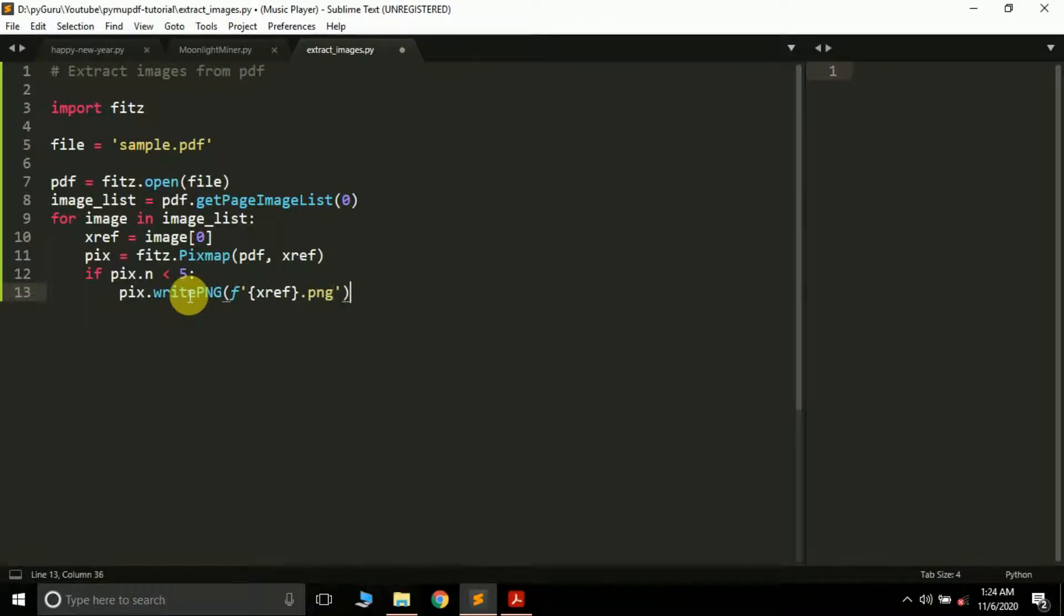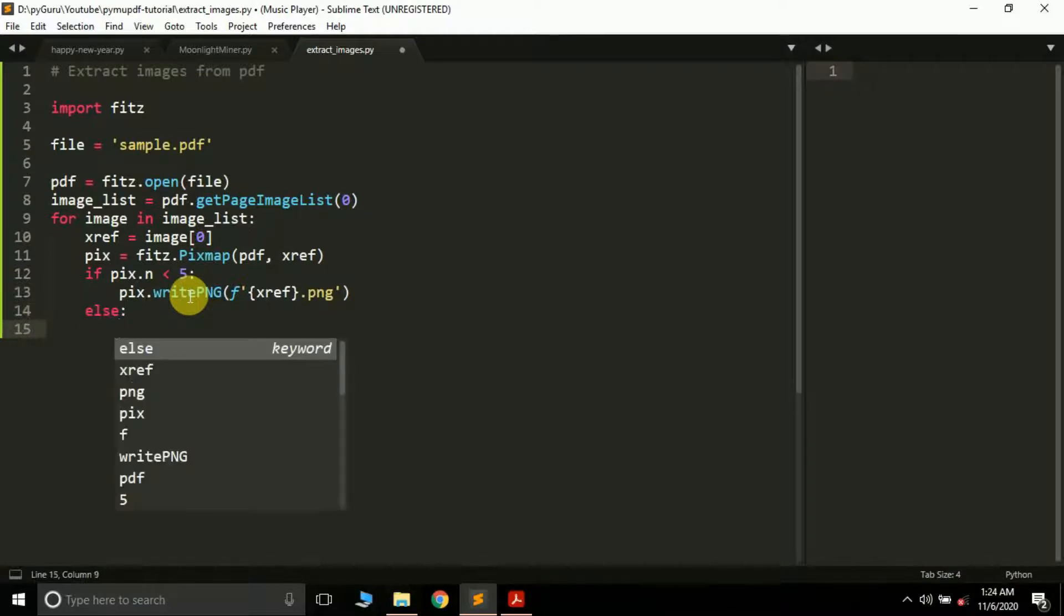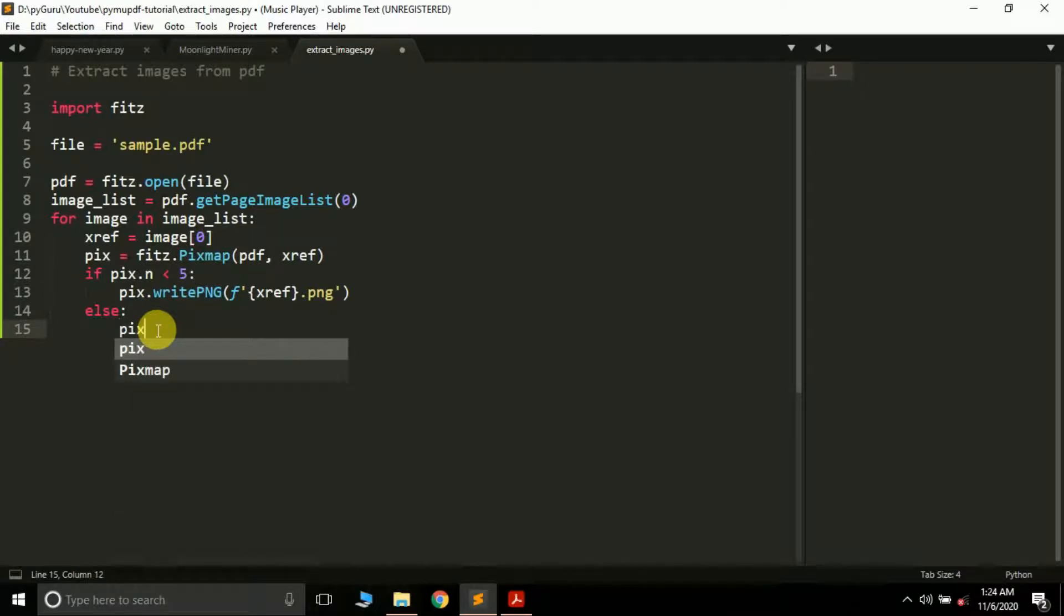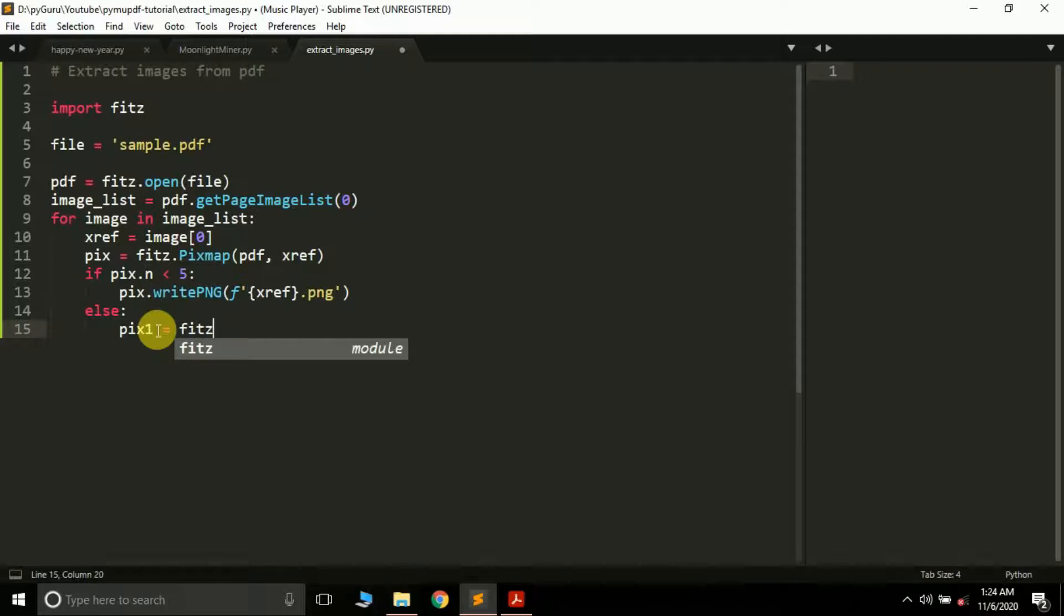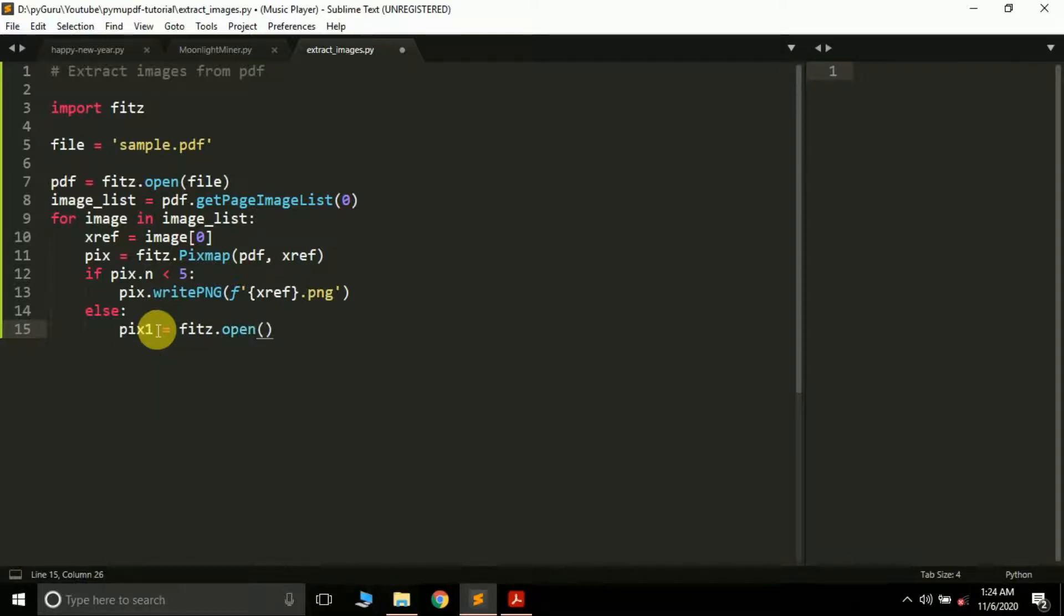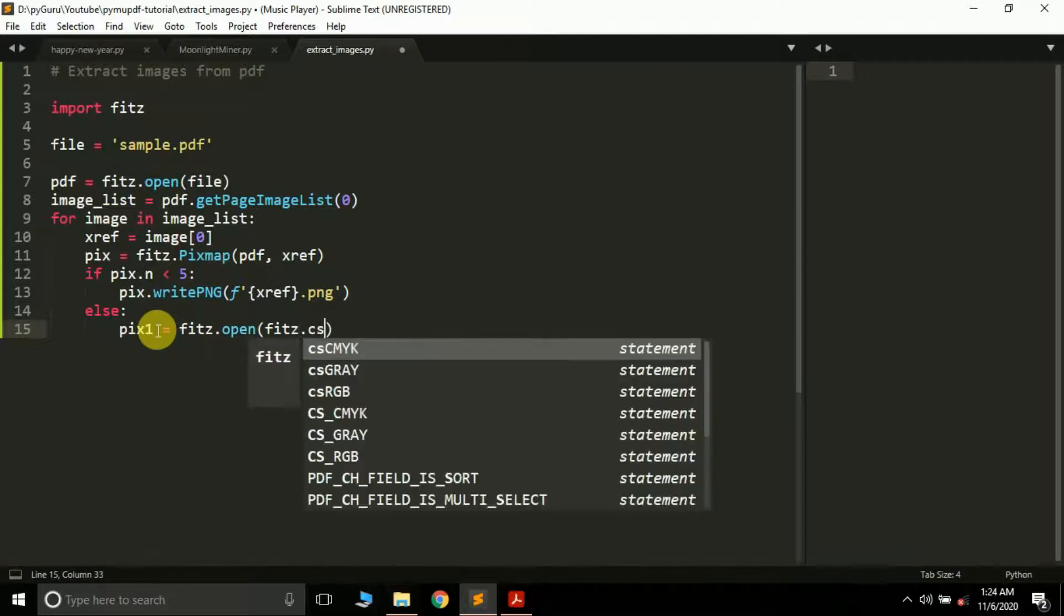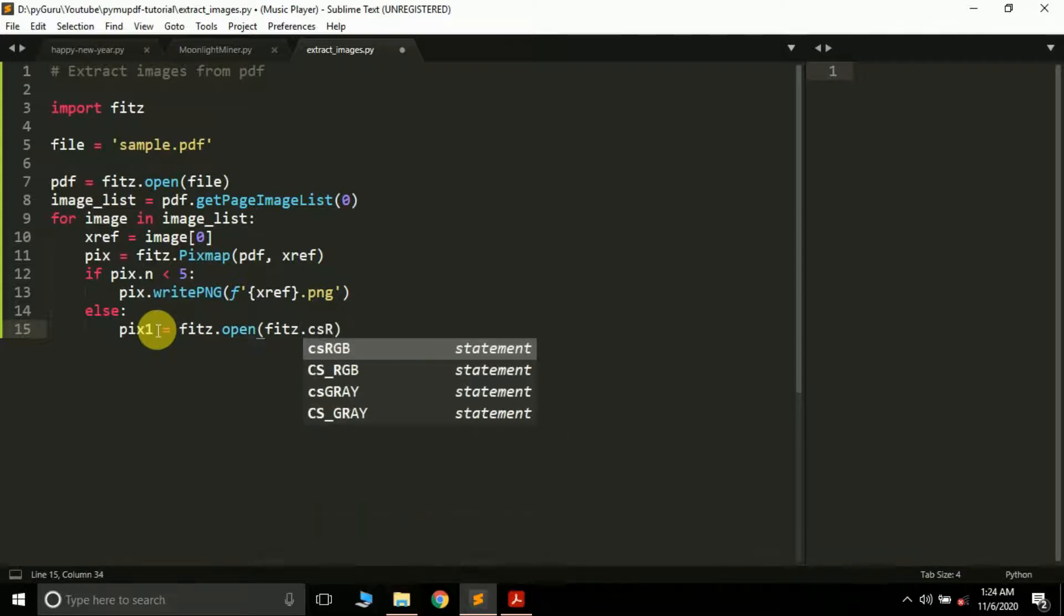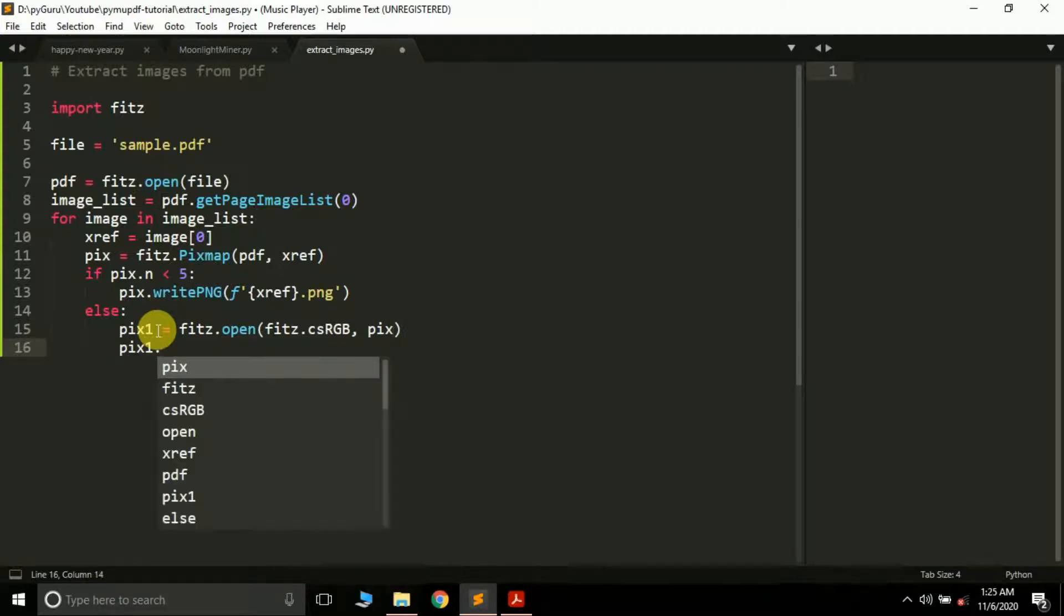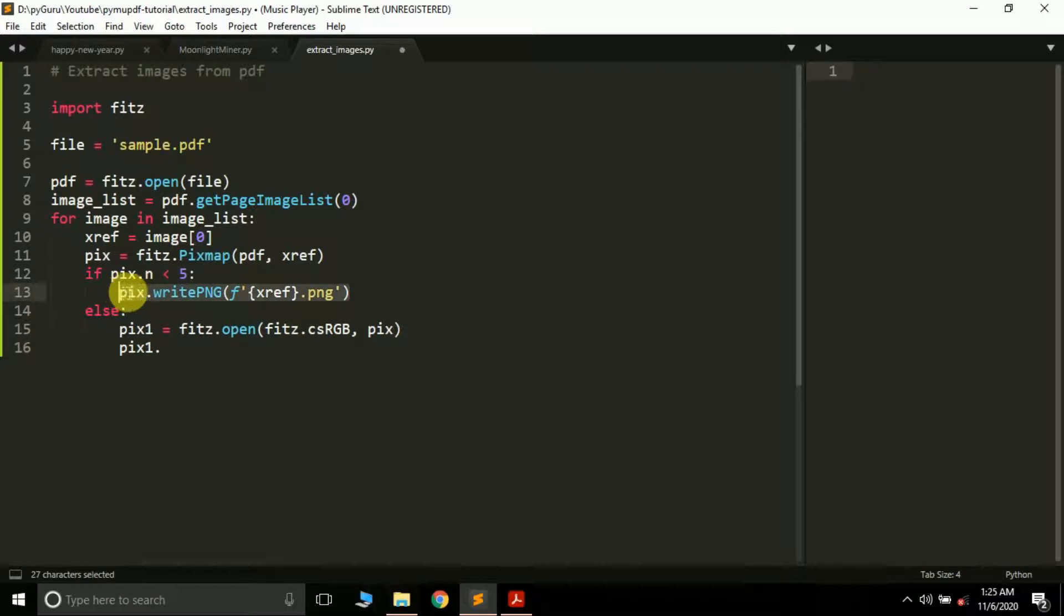Else, if the value is greater than 5, it means the image is in CMYK format, so we have to first convert it into RGB format. It's very easy: pix1 = pix.open, and here we pass pix.csRGB and pix. Then we write pix1.writePNG with the same format.